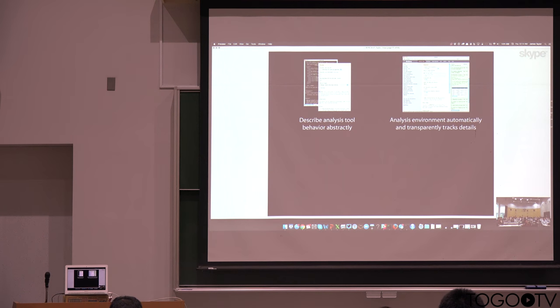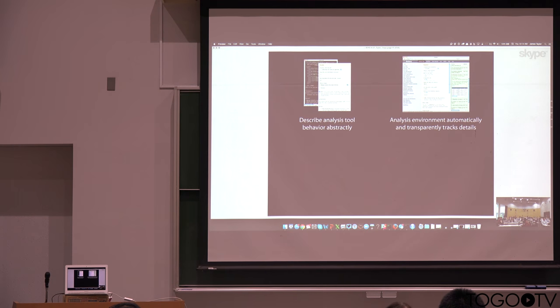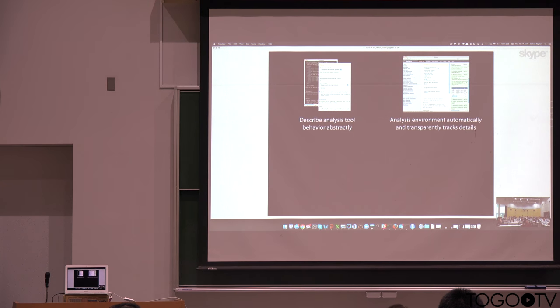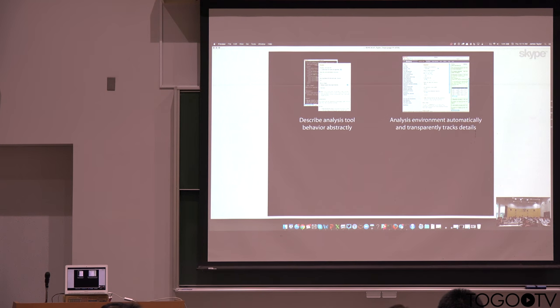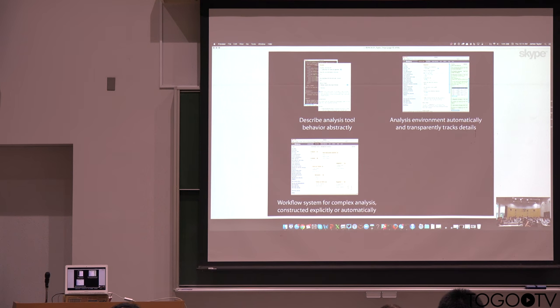The analysis environment, then, allows you to use these tools, and it automatically and transparently tracks all the details. So what you get now is provenance and reproducibility essentially for free. You don't have to do anything extra just by working in the Galaxy environment. You have that reproducibility.